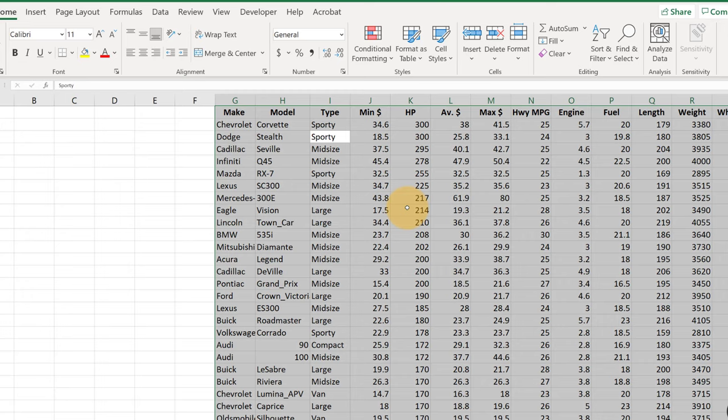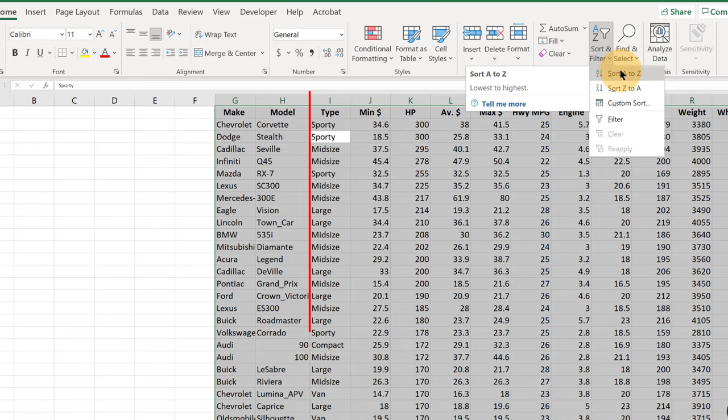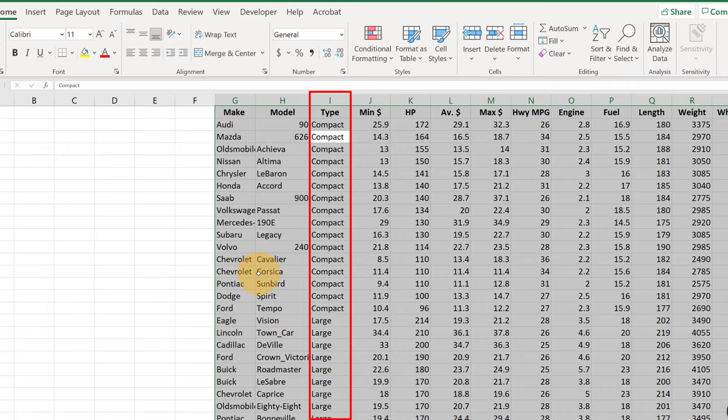However, now if we click Sort and Filter, Sort A to Z, it's going to sort on the variable in the column that we first clicked in. So in this case it's going to be the type of car. And we can tell which column it is because Excel leaves that cell colored white that we first clicked in while we've got the data all highlighted.